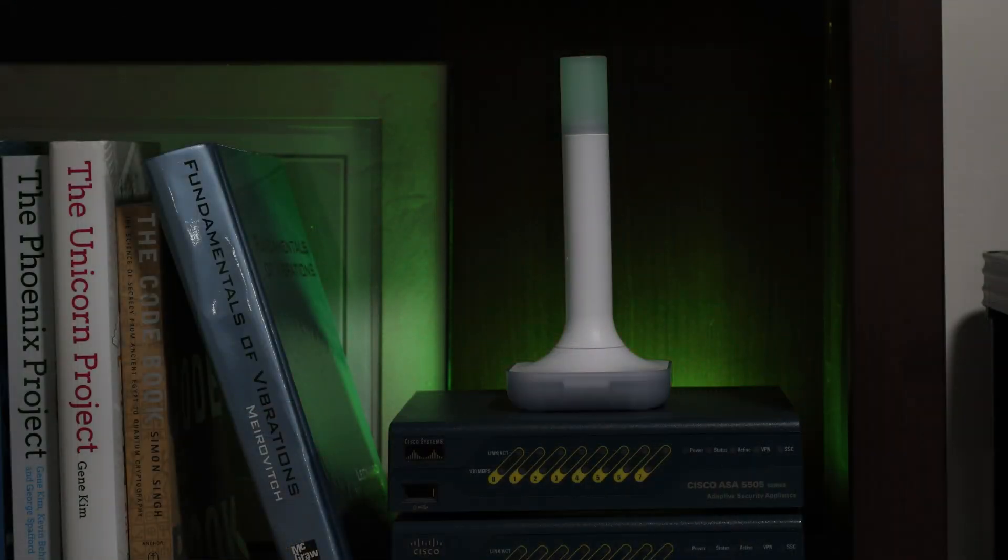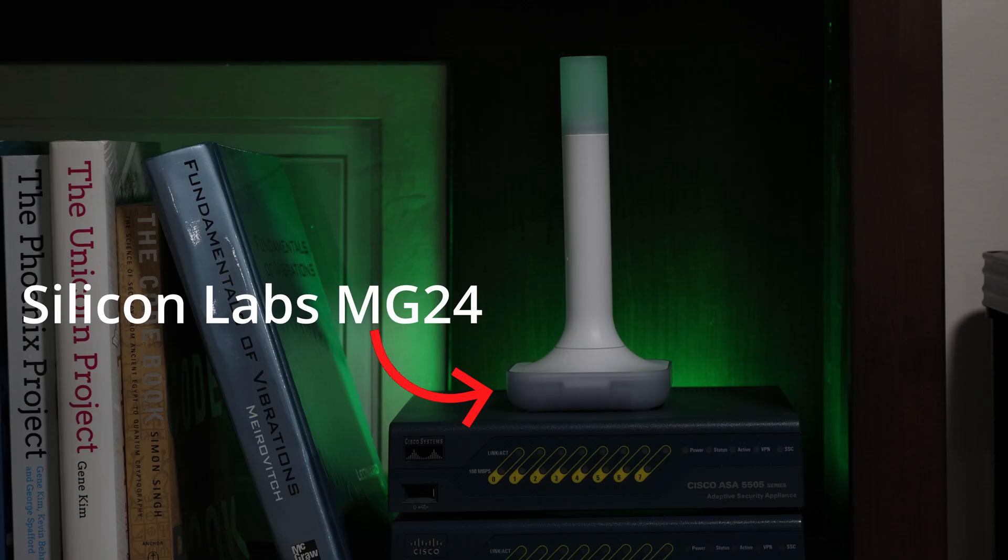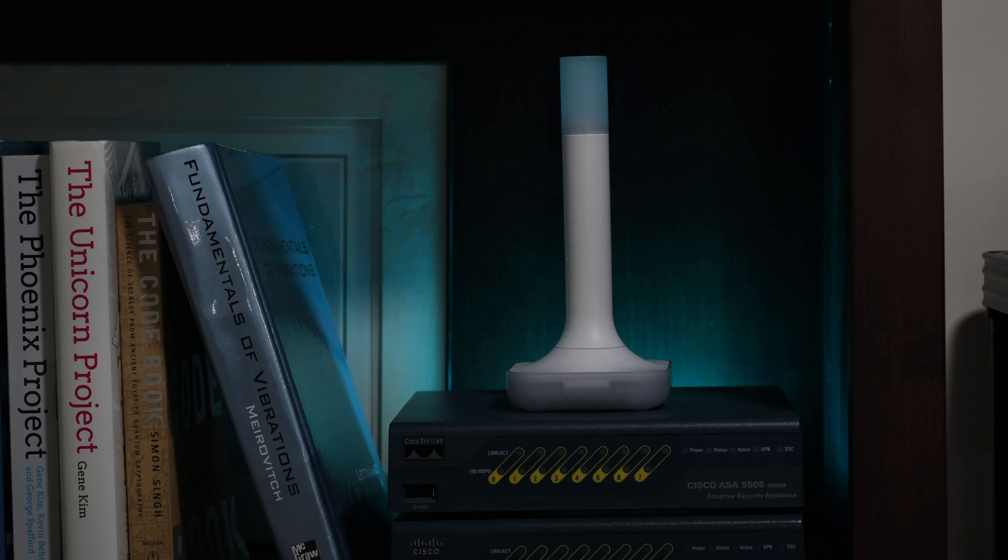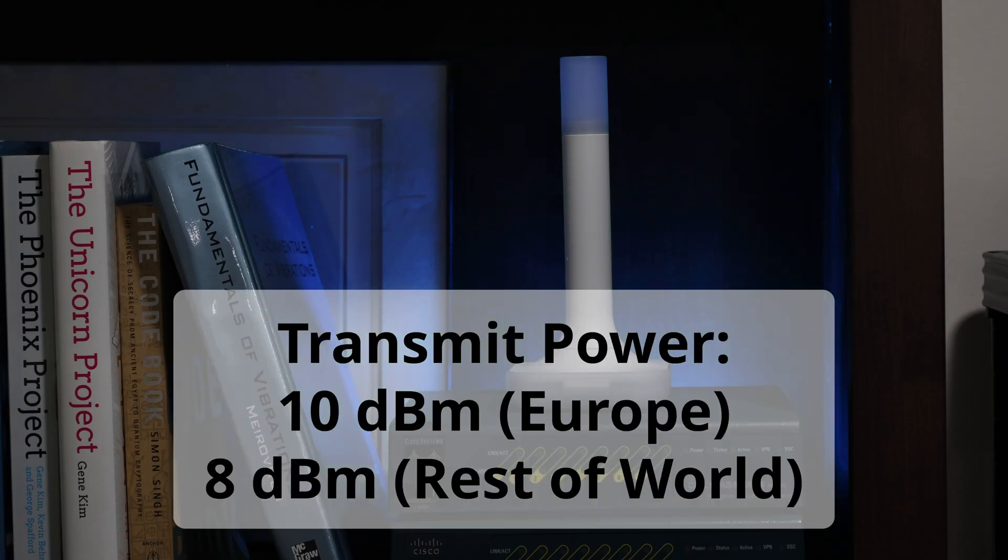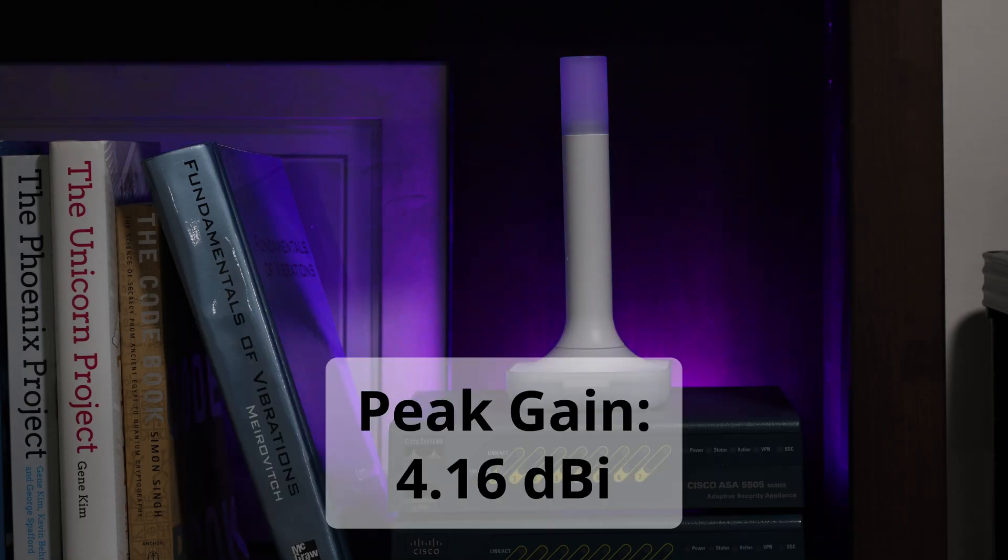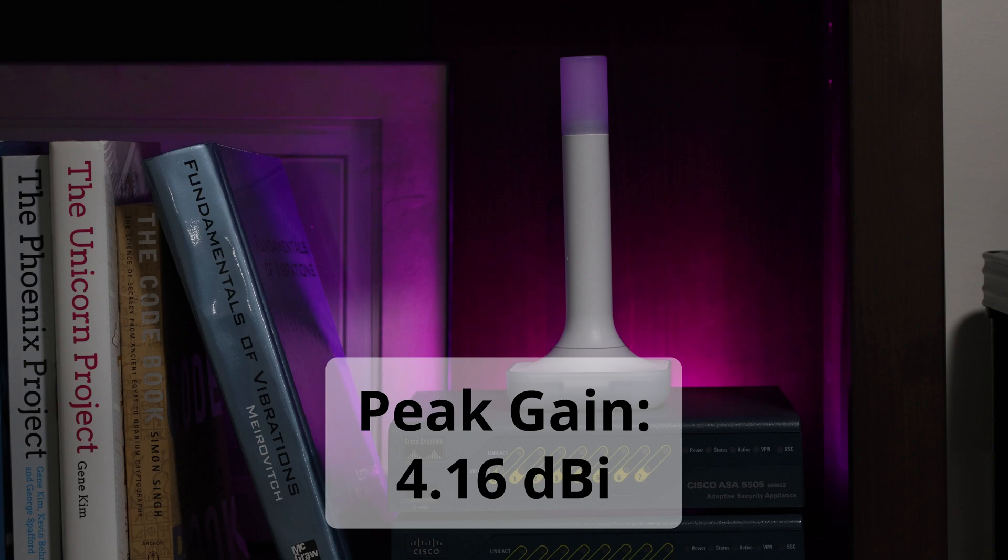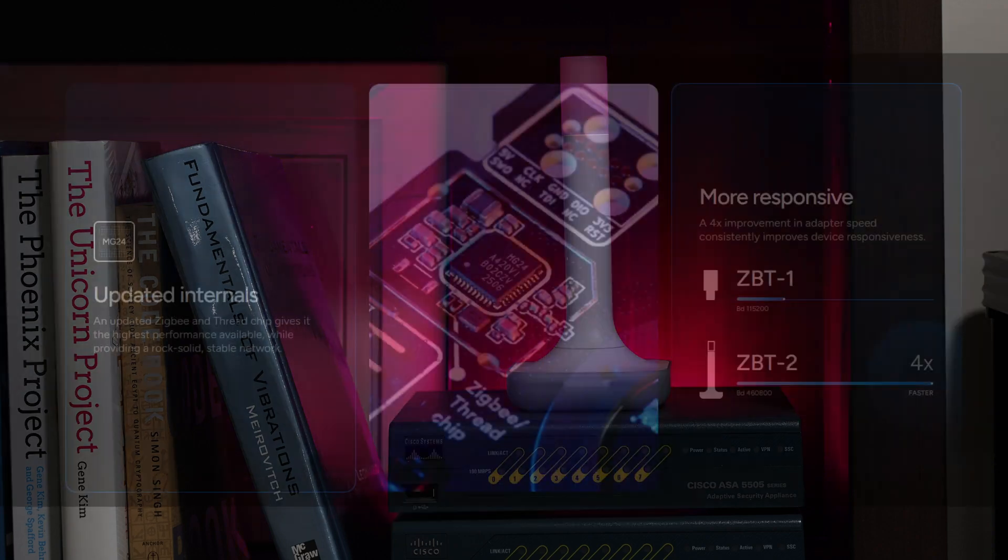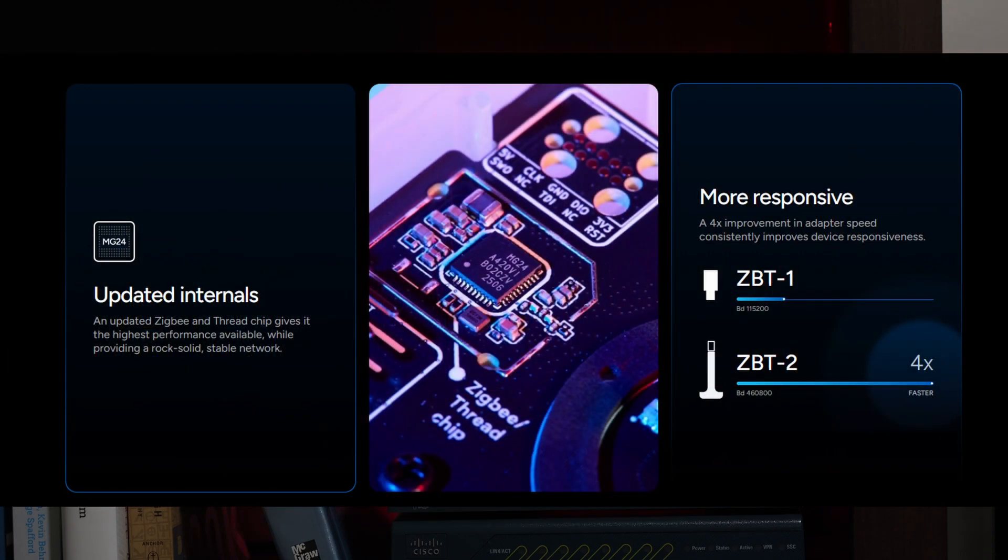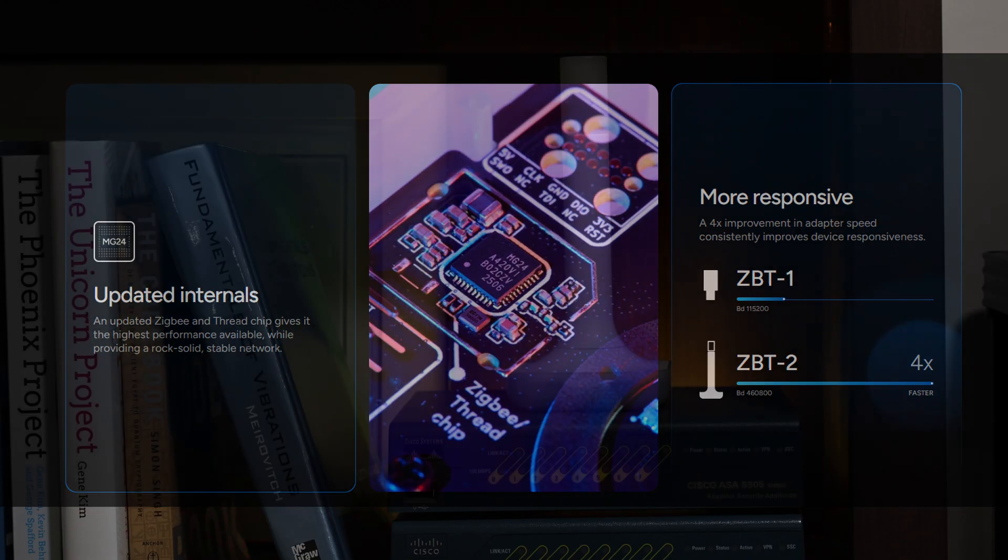The ZBT2 uses an MG24 chipset which provides greater amount of flash and RAM over the ZBT1. In Europe, the antenna provides up to 10 dBm while the rest of the world gets 8, with a peak gain of 4.16 dBi. It also has an enhanced baud rate which allows for more snappy performance between the adapter and your Home Assistant hub.